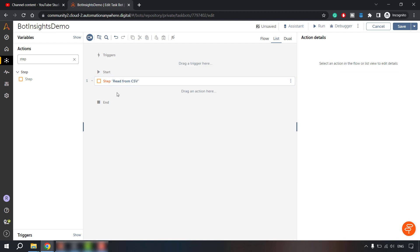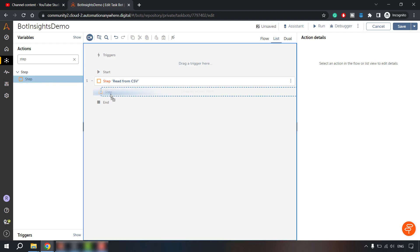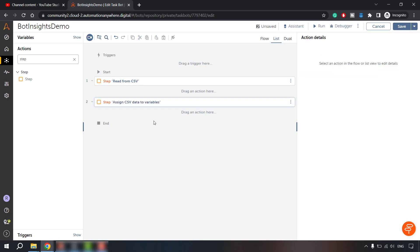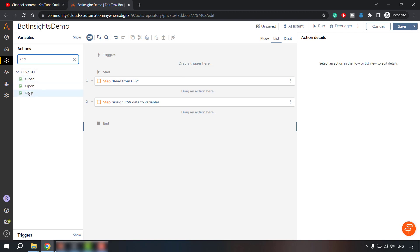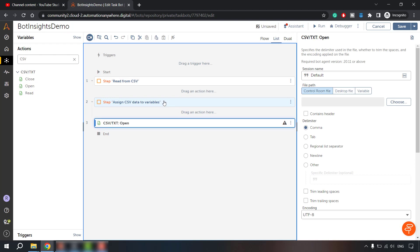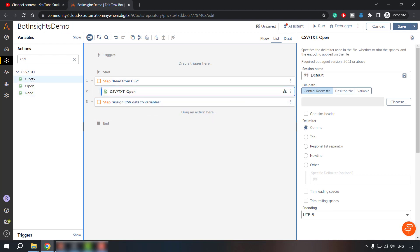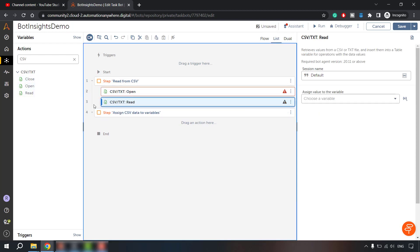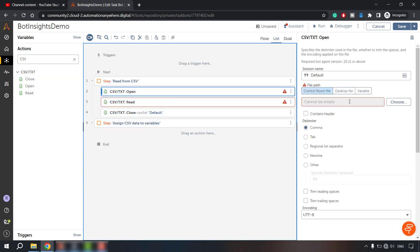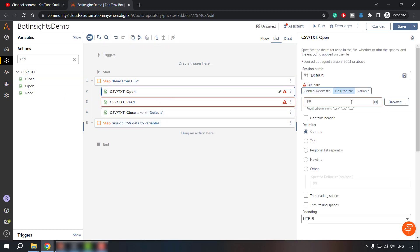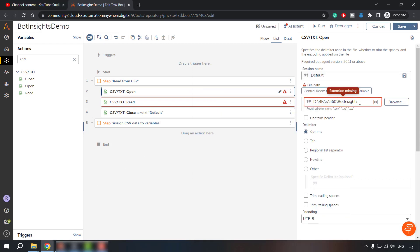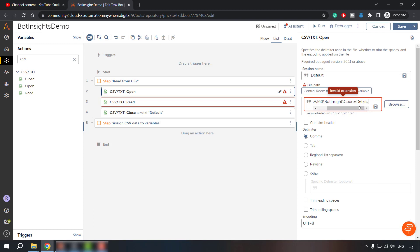Post that, we will be assigning that to all the variables. So for this reading CSV data, let me bring the actions. So open, open CSV file, read CSV file and close the CSV file. Let me pull those up here and the desktop file and the path of the desktop file I had copied already. And let's copy paste the name of the file which is course details dot CSV.